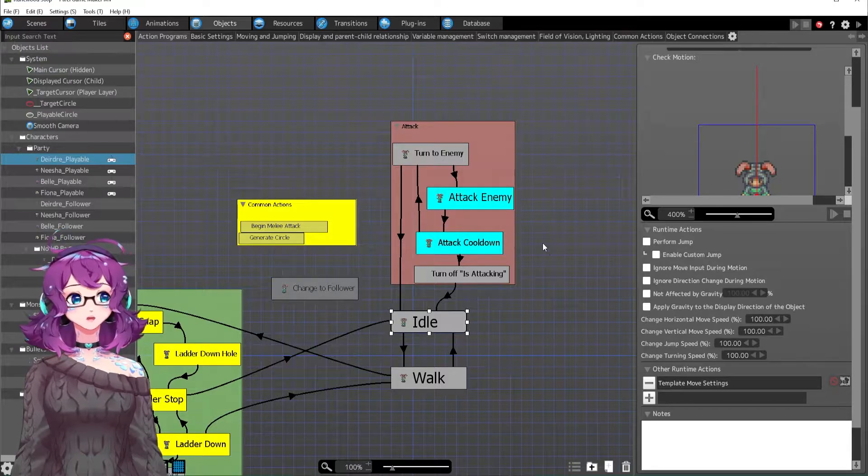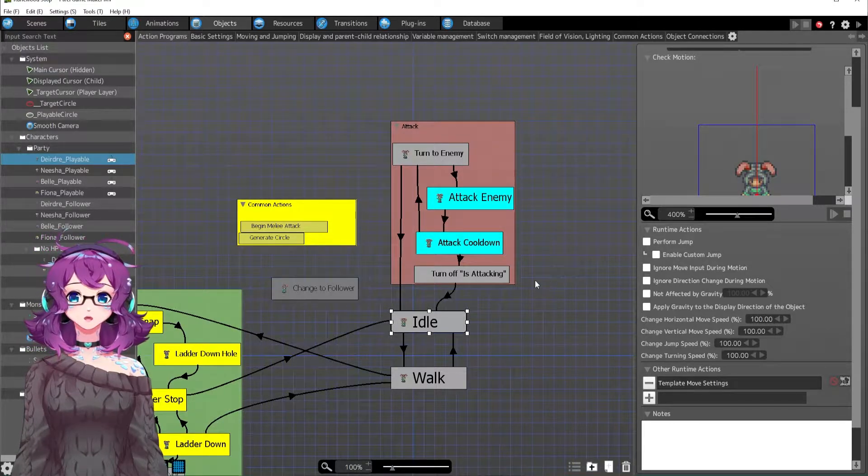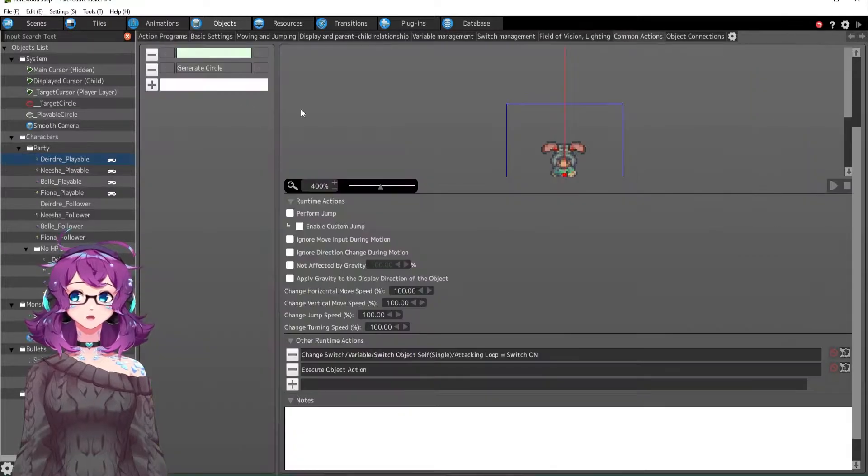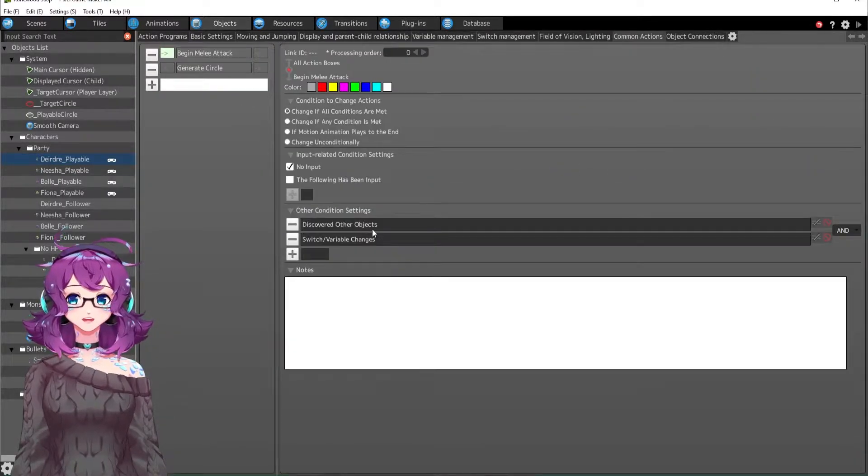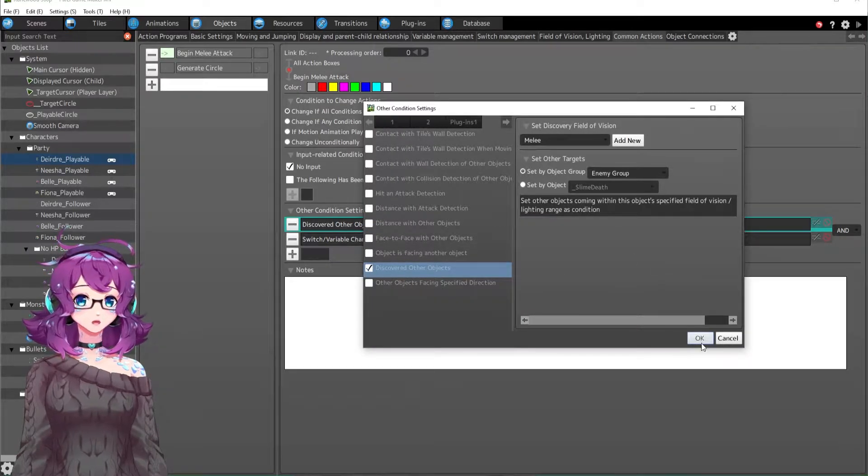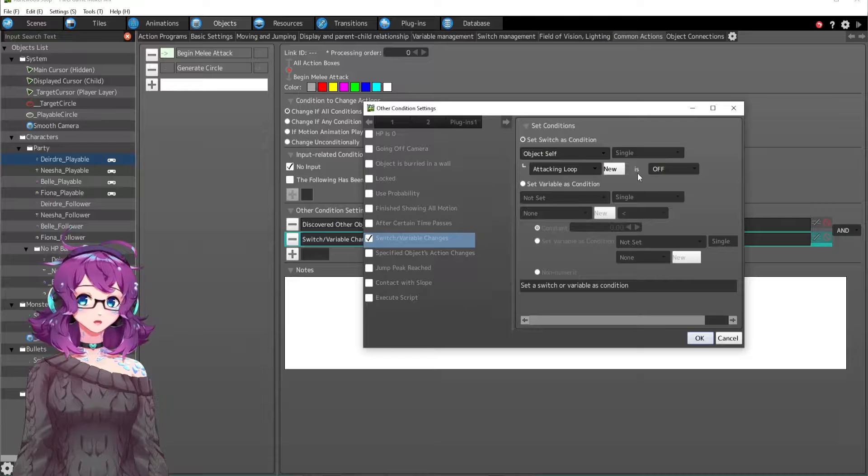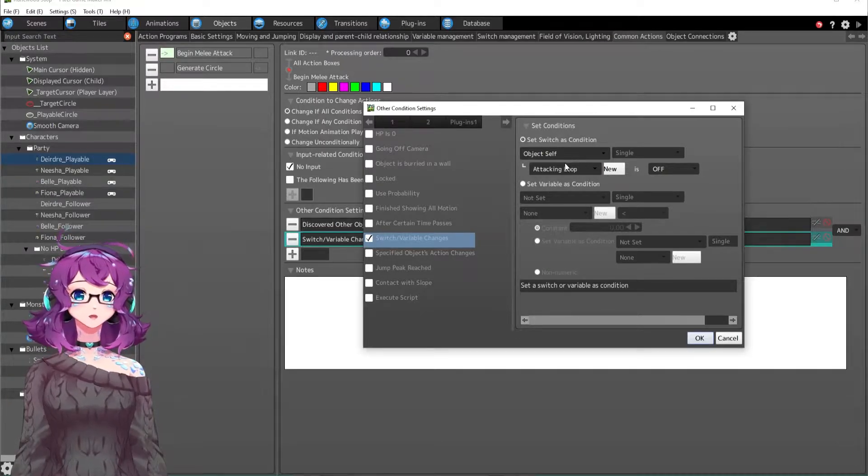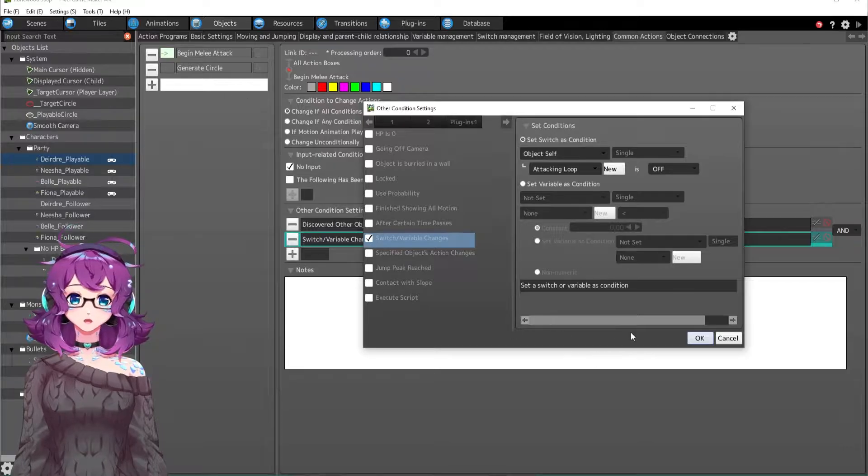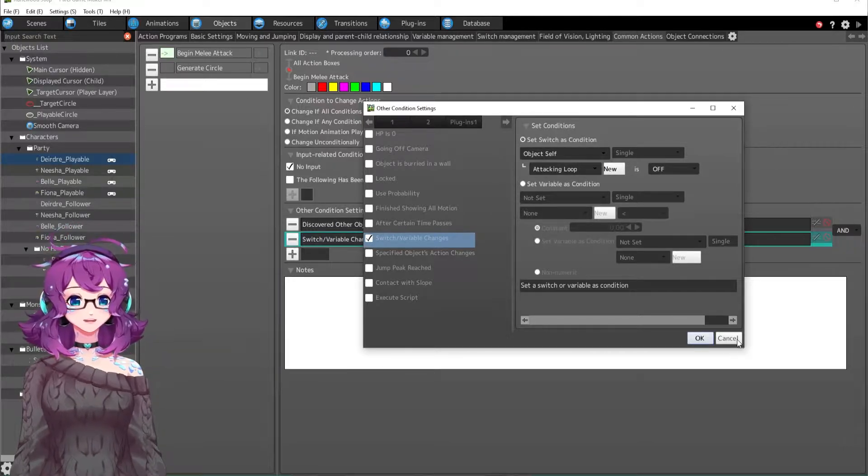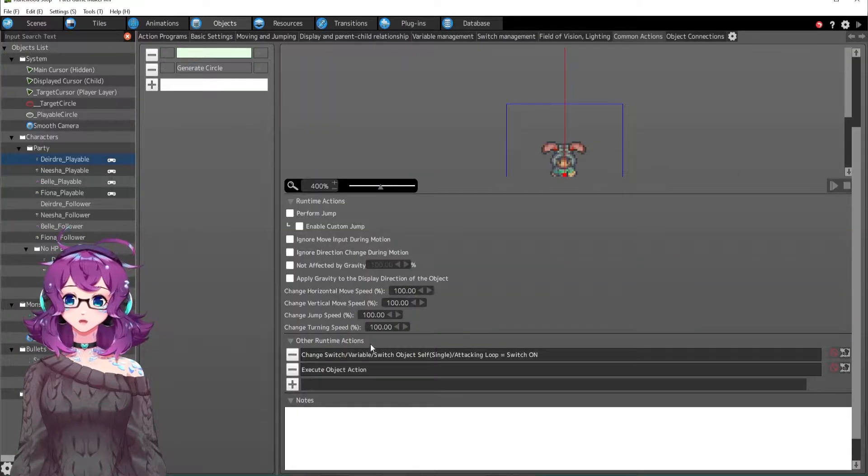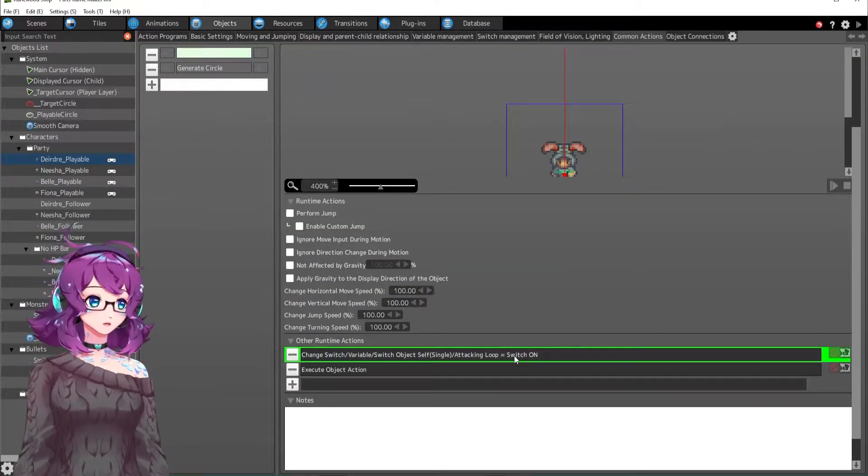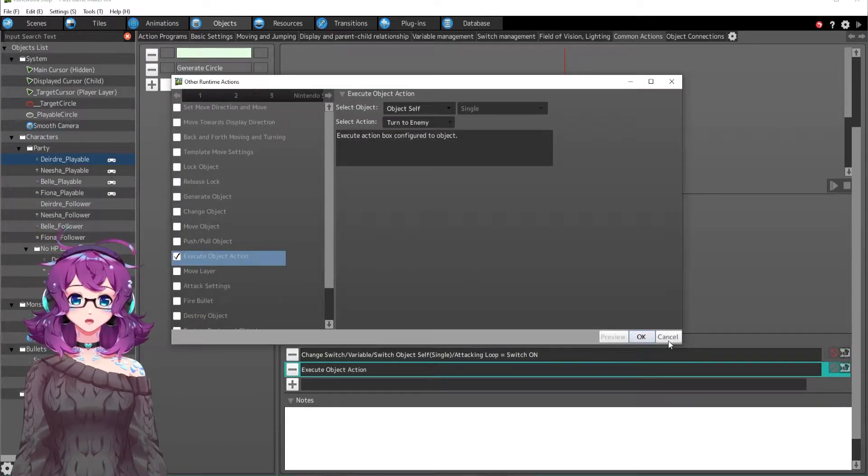I believe we already talked about Deirdre's, but maybe not. Deirdre's is very simple. I believe she has a common action to begin melee attack if she is in melee range with an enemy and her attacking loop is off. I always have these loop switches to turn on and off just to keep these common actions from spamming, from repeating endlessly. So if there's an enemy in melee range, then she will first turn on her loop and then execute a turn to enemy.